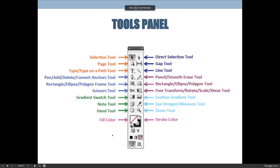The tools panel has lots of tools on it and I've identified them on the screen here. I'm not expecting you to memorize all these tools right now, and depending on what version of InDesign you have, the tools may be in a different order. I'm just going to pull out a few key ones that you're going to use in the first few weeks of the semester.